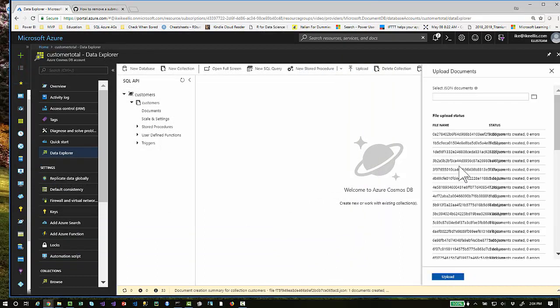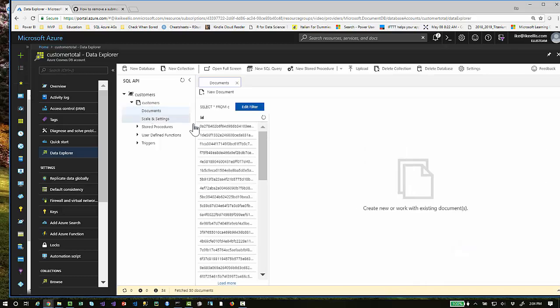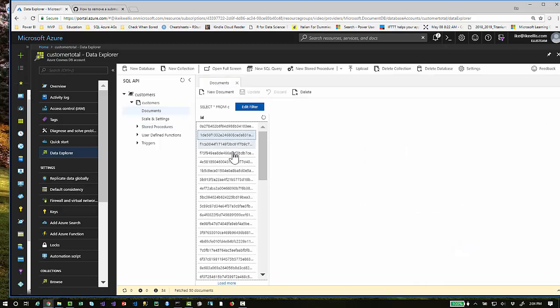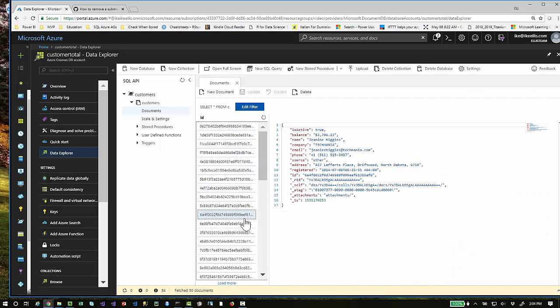All of those files will get uploaded into your Cosmos DB account. Once it's uploaded, you can click on Documents and you can see each one of those files are now uploaded.